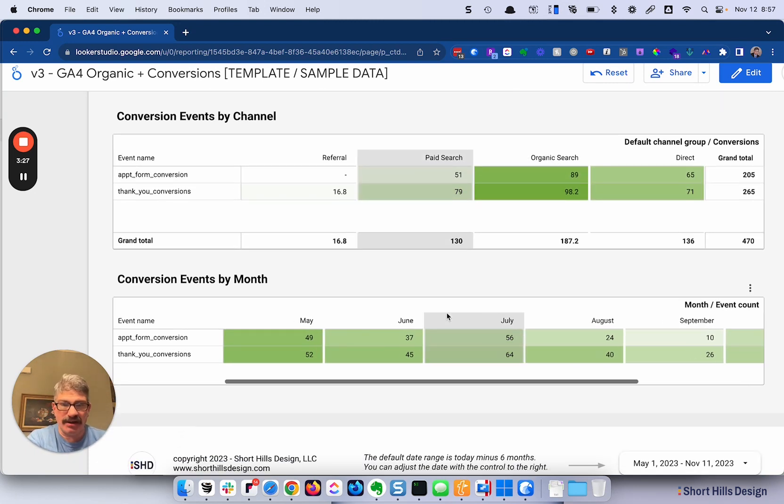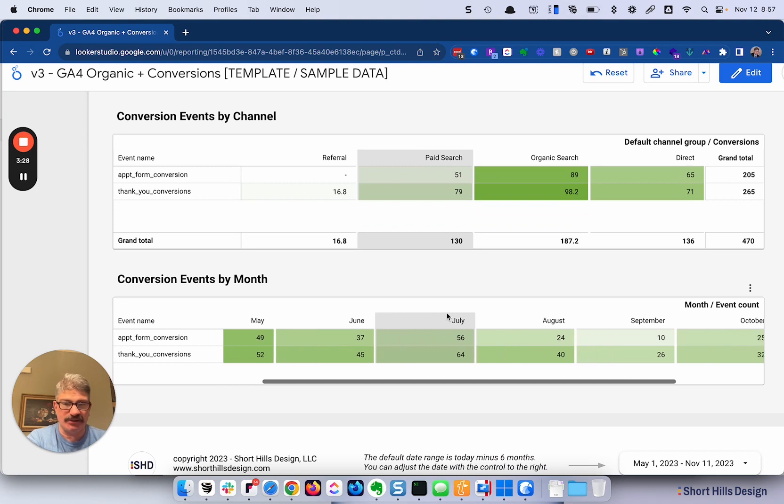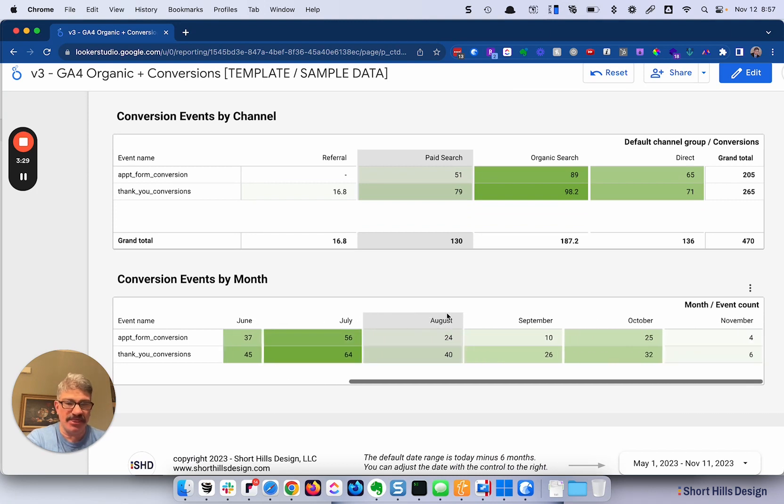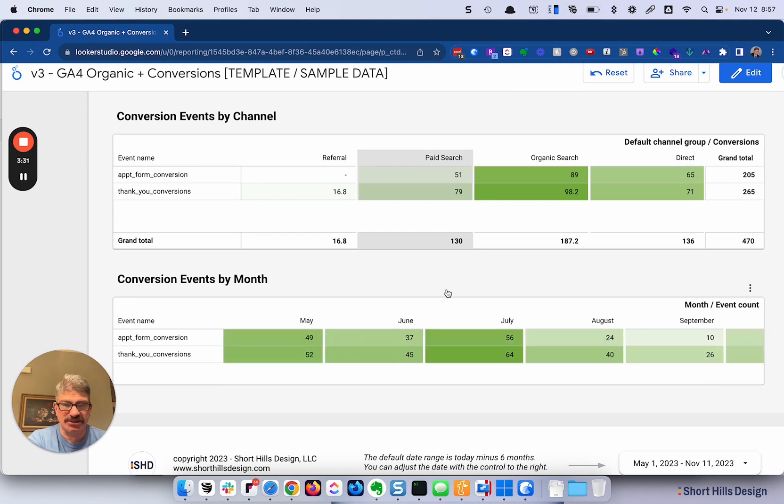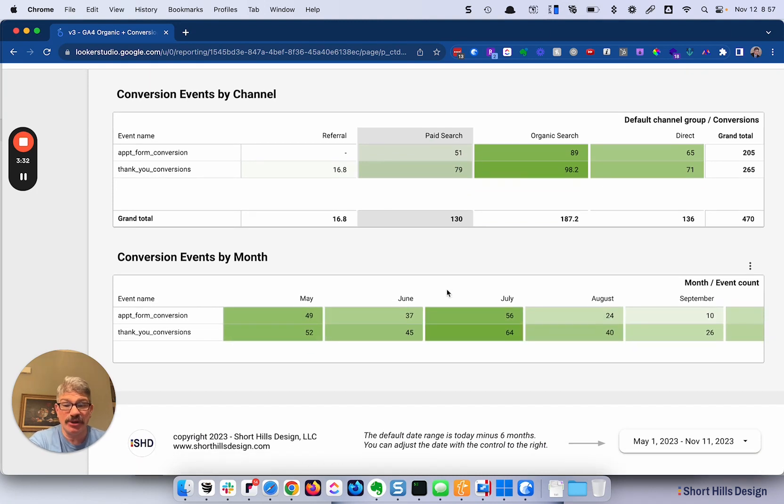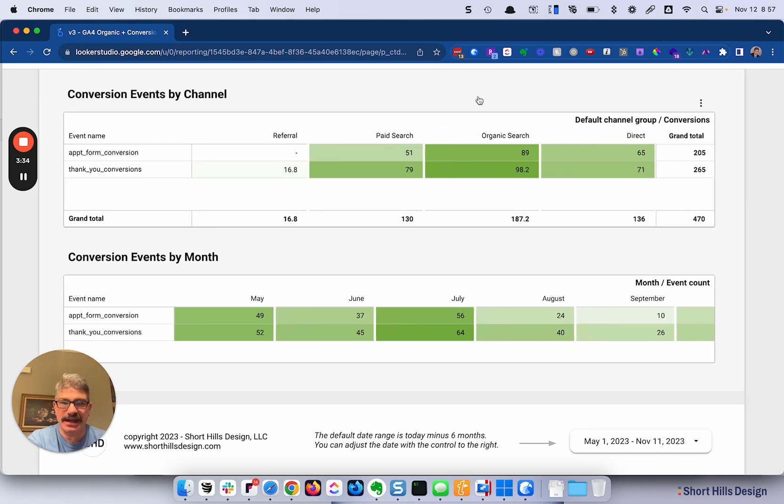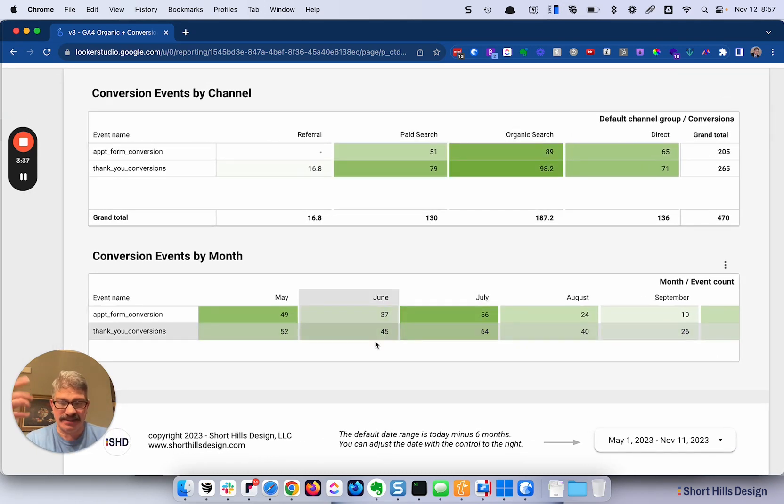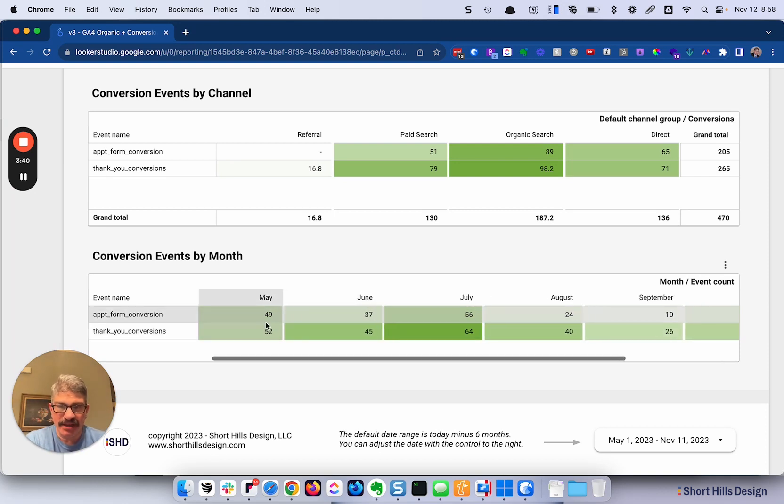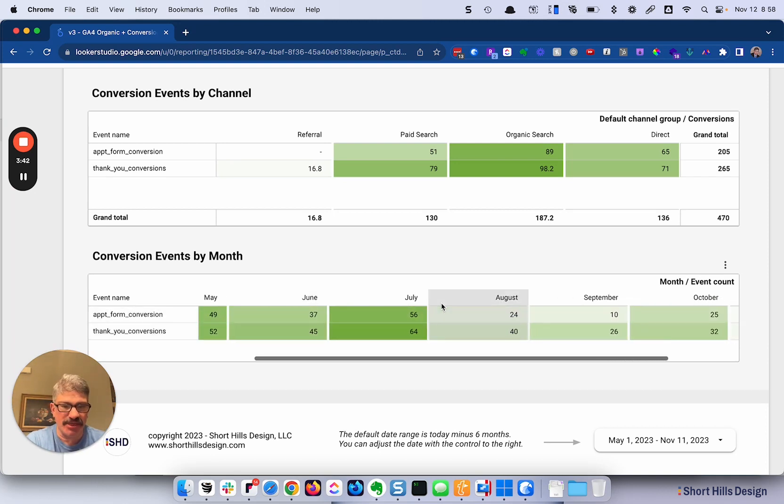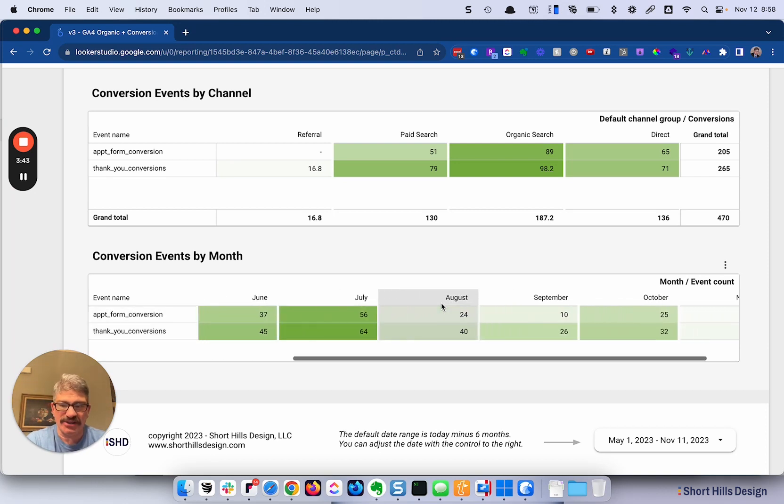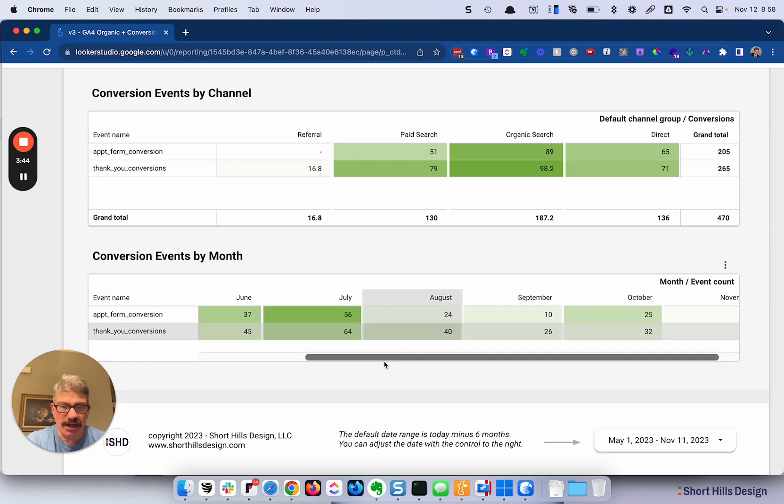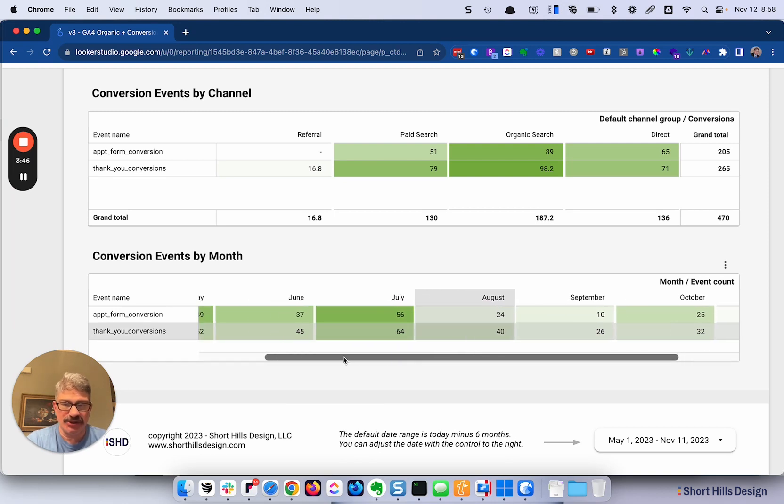Same thing over here. I like to have the conversion events by month, not so much to track, well, you can use it to track ups and downs and seasonal data, if that's appropriate for your client. What I like over here is that we can actually see each month what's going on for what types of conversions.